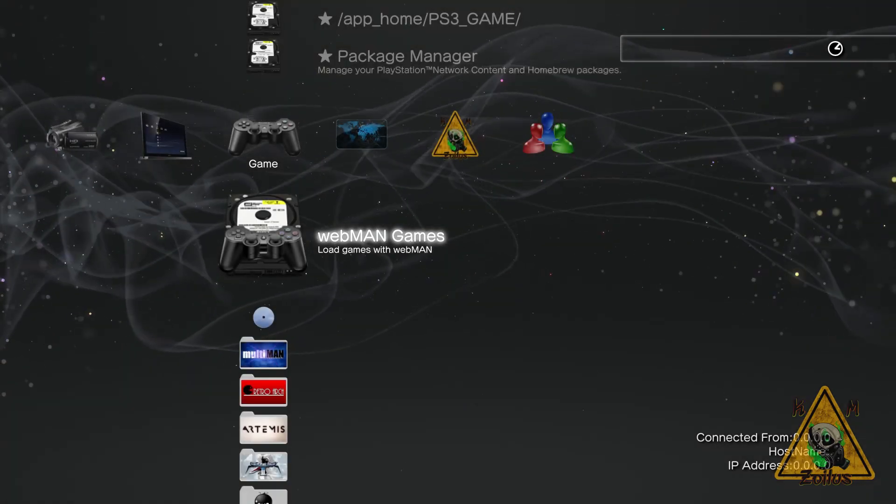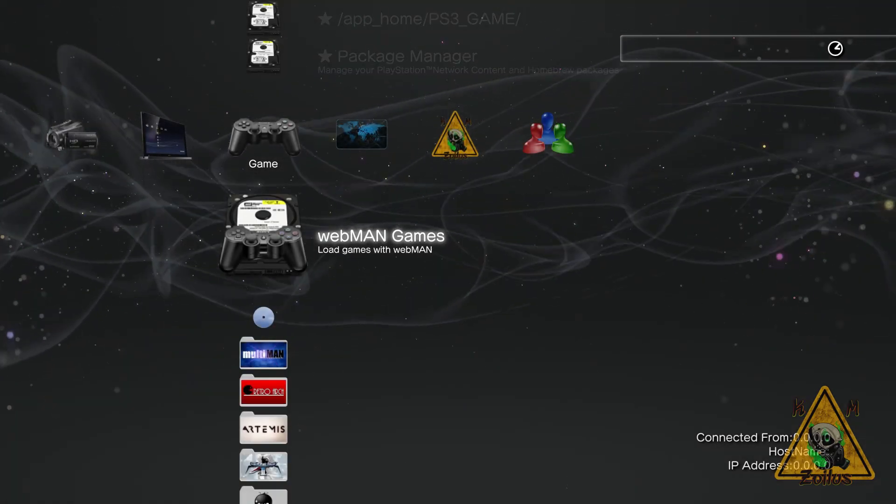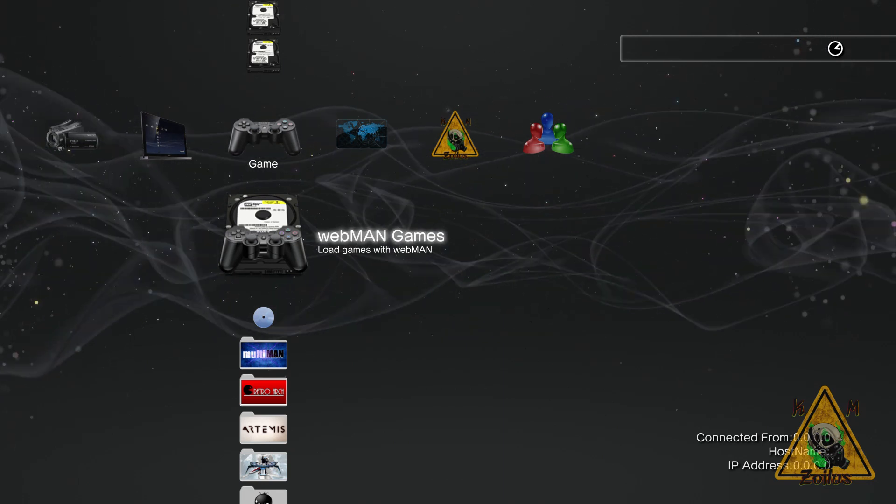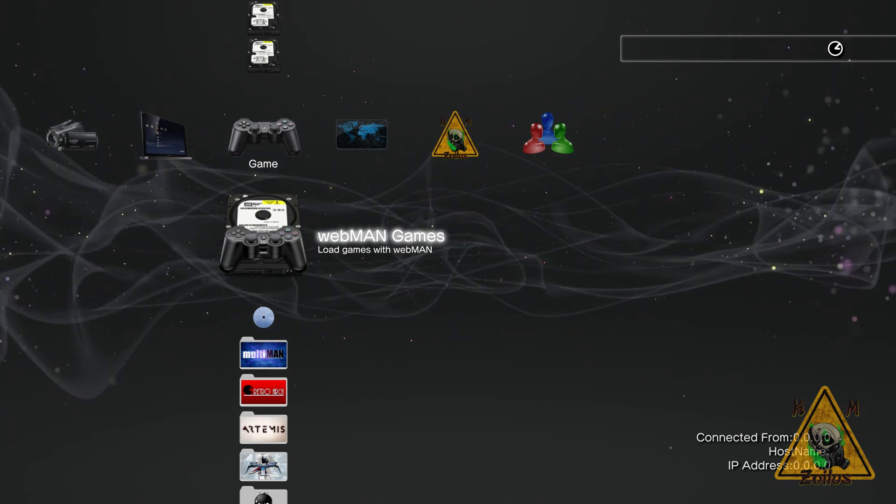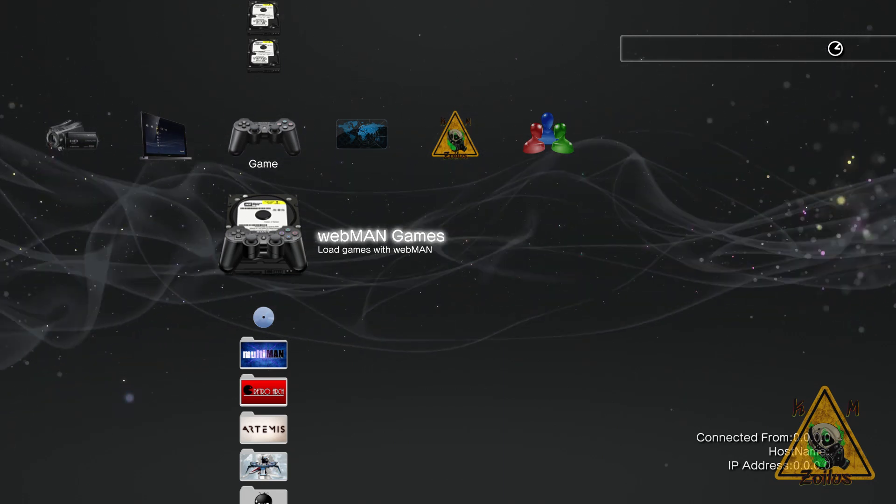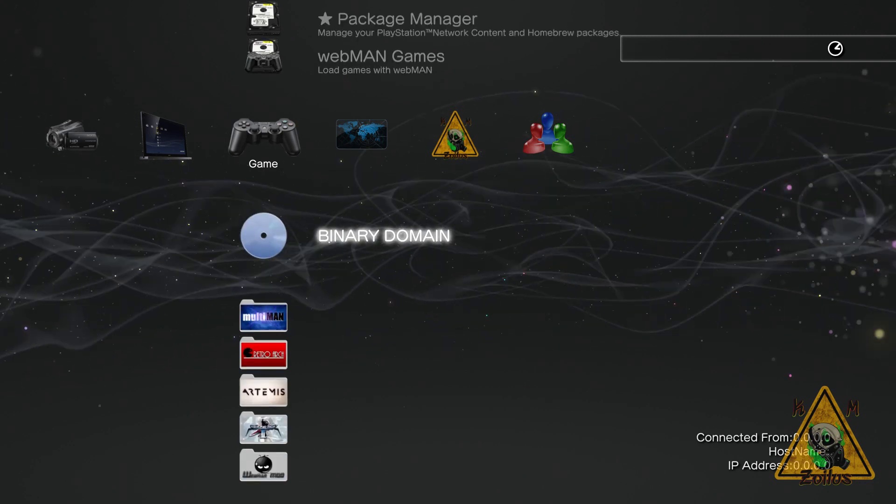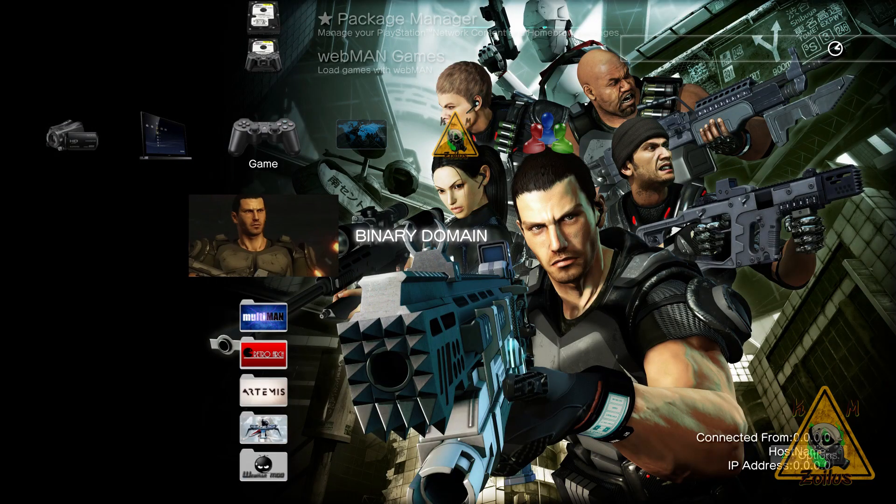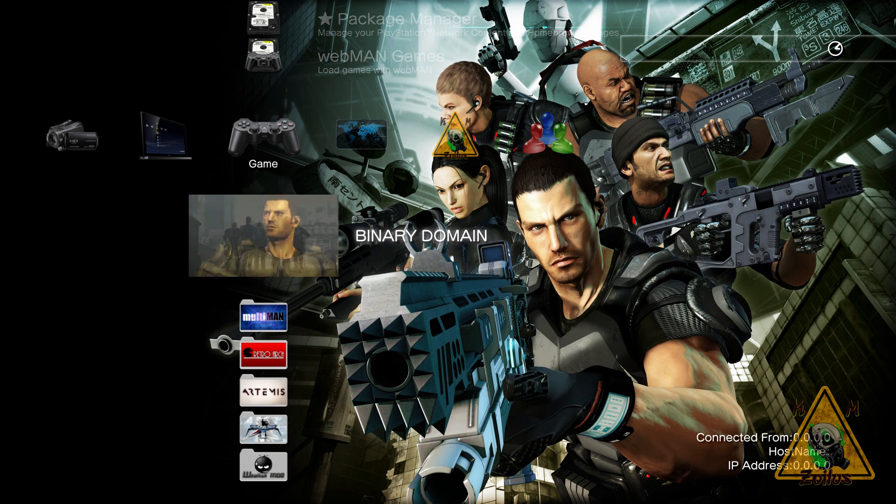Okay, so at this time you can go ahead and load up your game using any game manager you want, whether it's Multiman, Iris Man, Mana Guns. I used Mana Guns to load up Binary Domain, and this is the game we're going to be using as an example today.